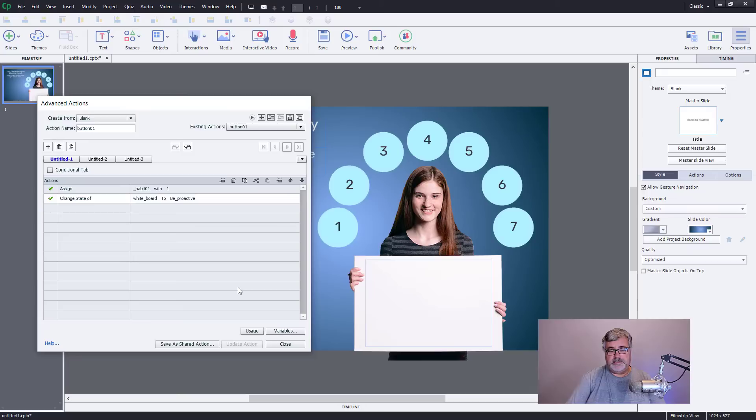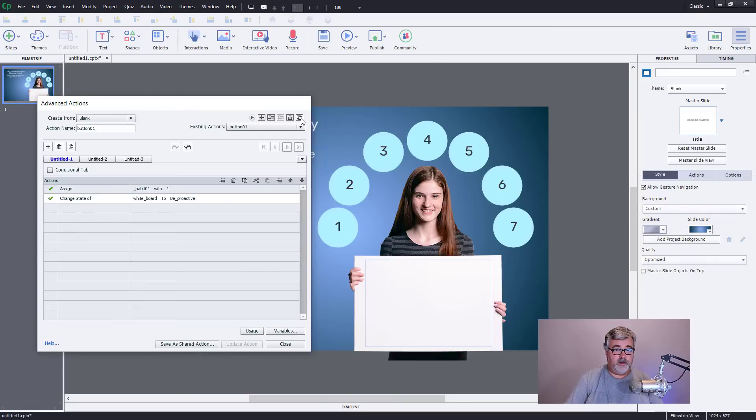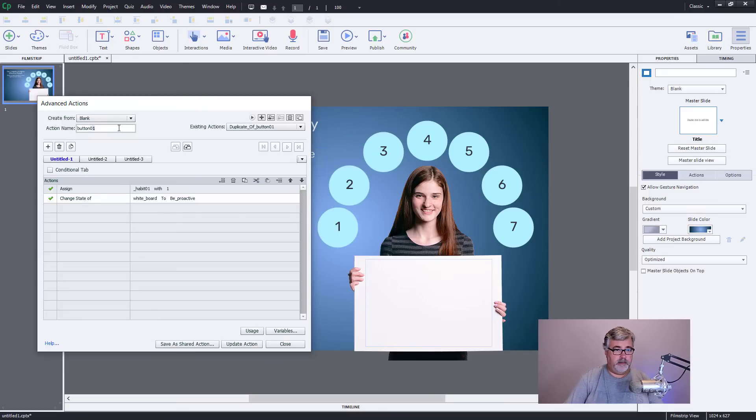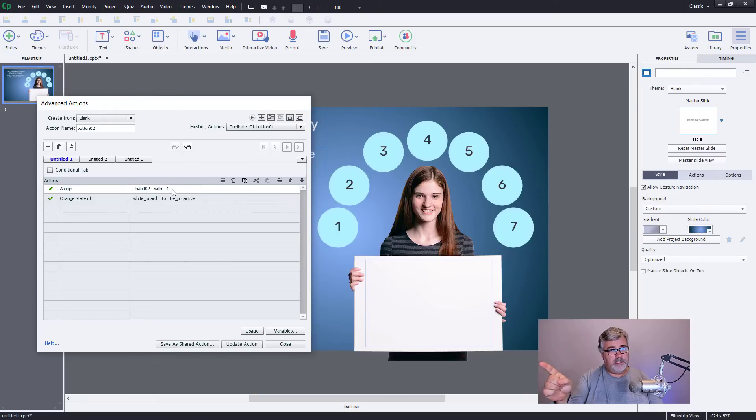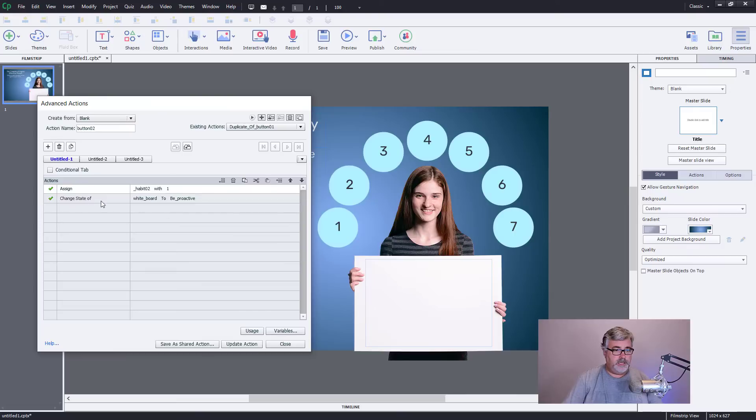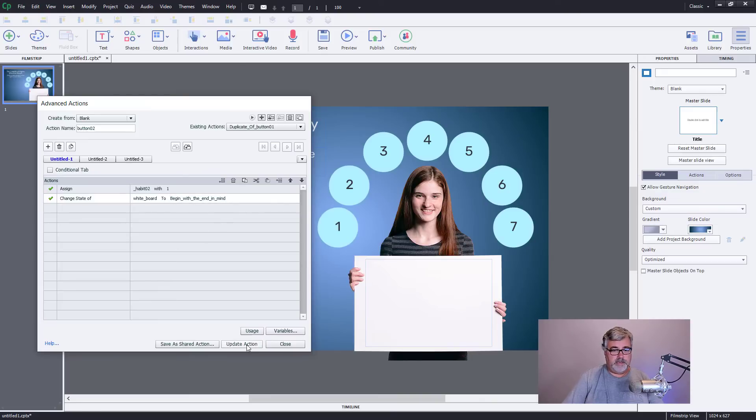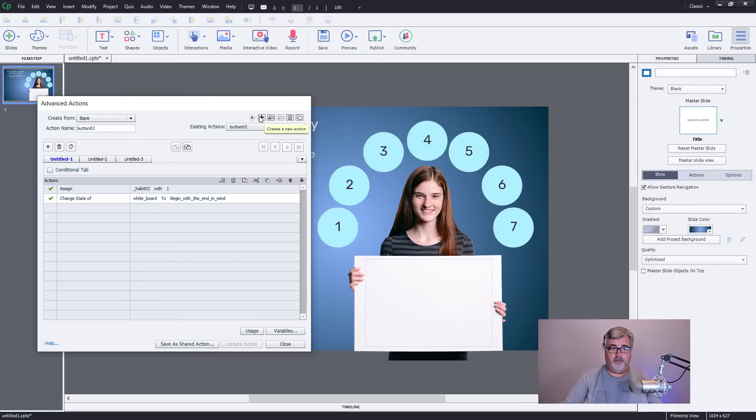Now I always like to save one example of what would be in this case seven advanced actions. And if I was going to create the same thing for button two, very simple. I click this duplicate action button here, give it a new name, one that corresponds to the next button that I need to do. And we're going to assign habit two with a value of one. Again we're keeping track, you might need to use this information later in the course. But we're going to change our whiteboard image to the second of those two items, begin with the end in mind. And we would update that. And you can see you can quite quickly build those seven advanced actions just by duplicating the actions and making a couple of small modifications.